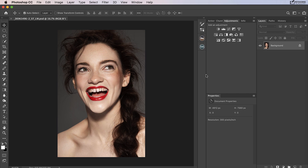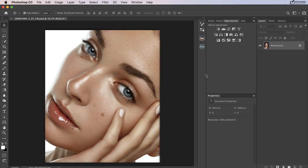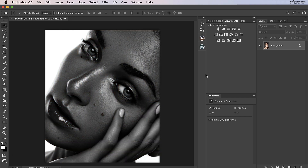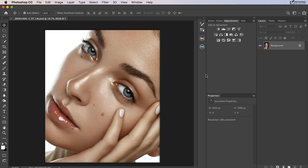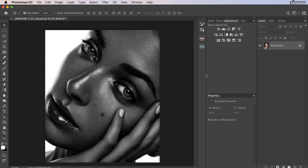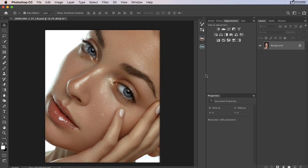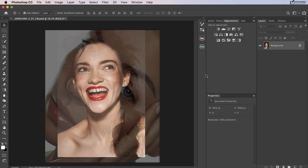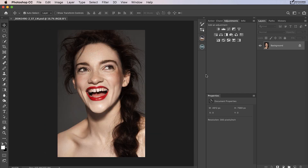Before getting started, it's important to note that luminosity masks are created from the information in your image and therefore should be created after your retouching has been done. If you have a visible mole and create a luminosity mask before removing that mole, the mole will then be in the mask, which could show up in your image depending on the strength of the adjustment the mask is applied to. This is also why you may need to remake your luminosity masks if you have to make any large amendments or adjustments should the client ask for any.